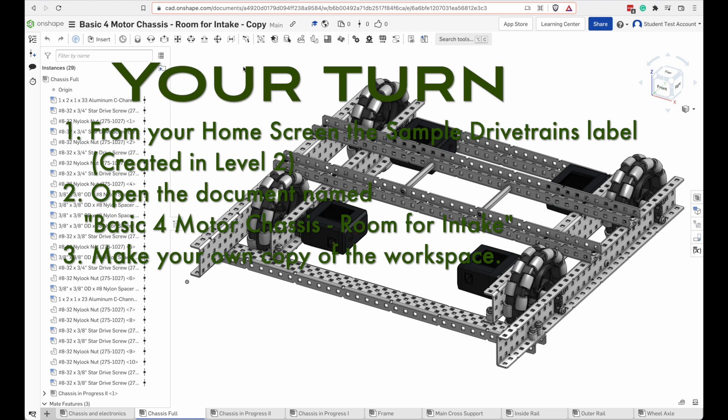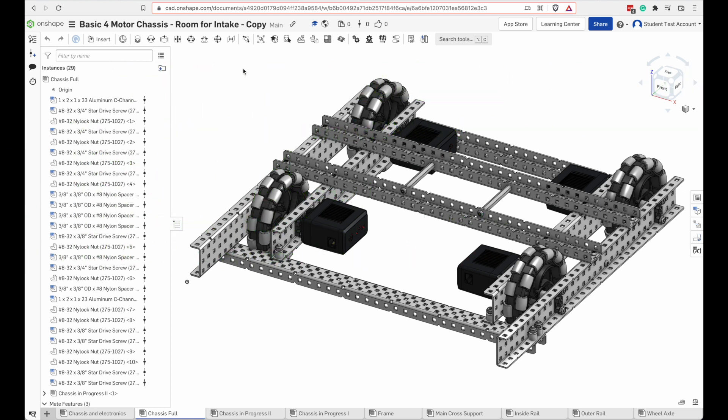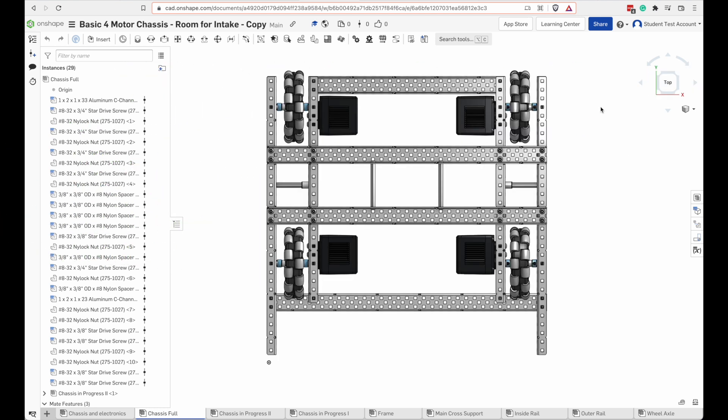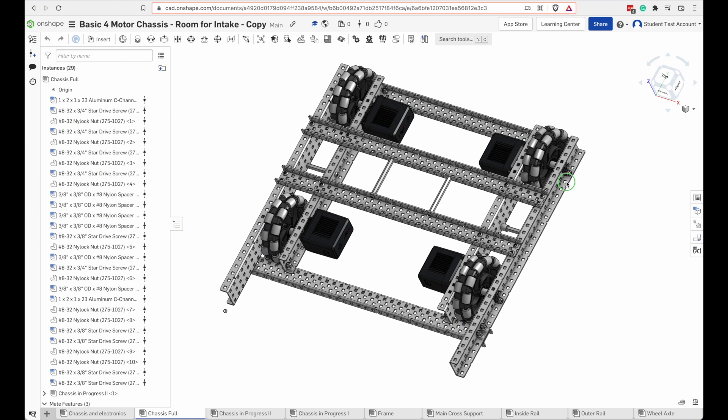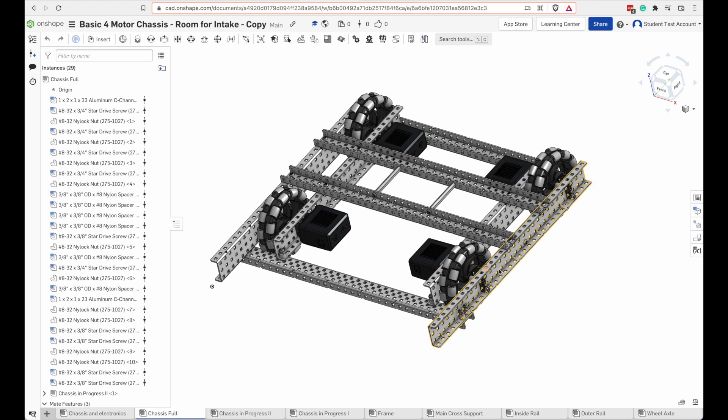Okay so now I have my own copy of that drivetrain. When you're building a robot from instructions it'll show you step by step what to put together first, put together next. If you're building from a CAD model though you don't have that.